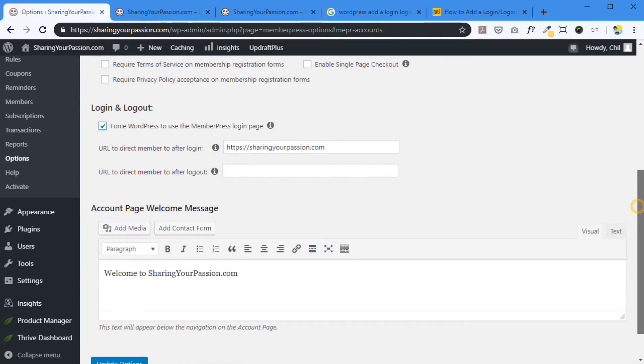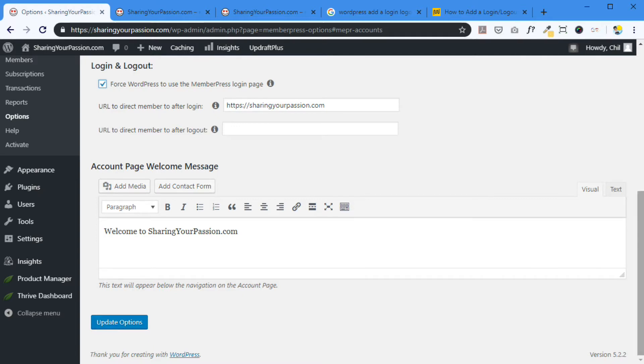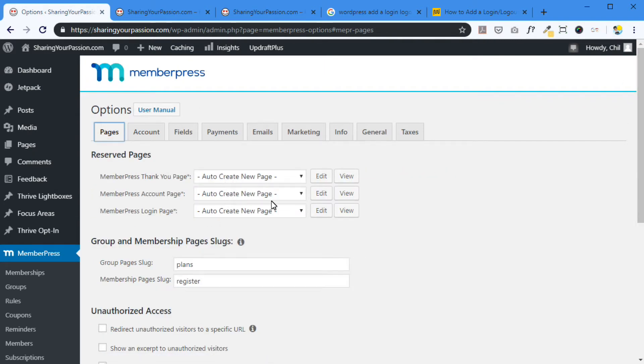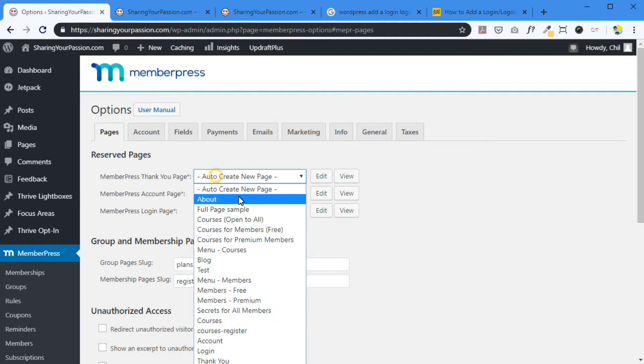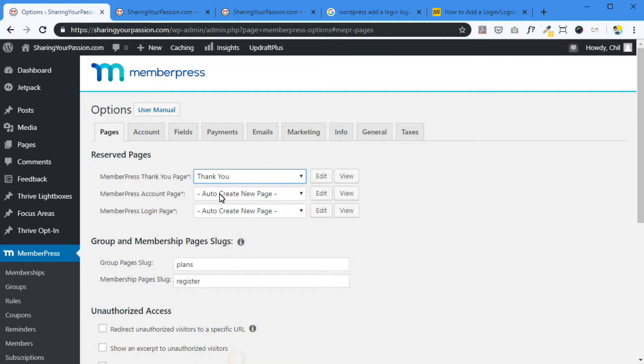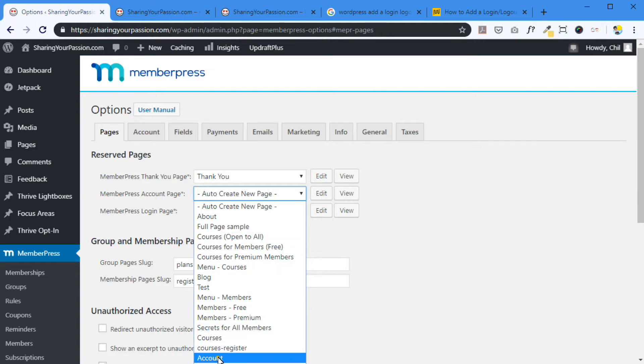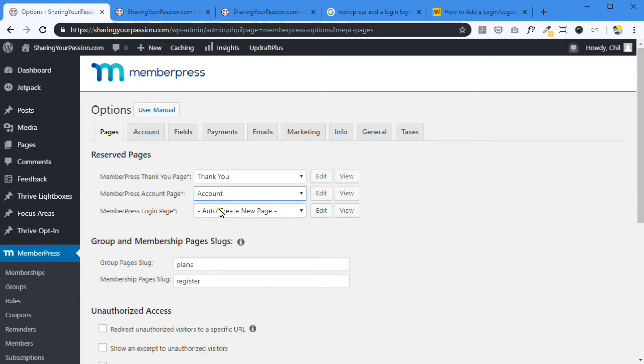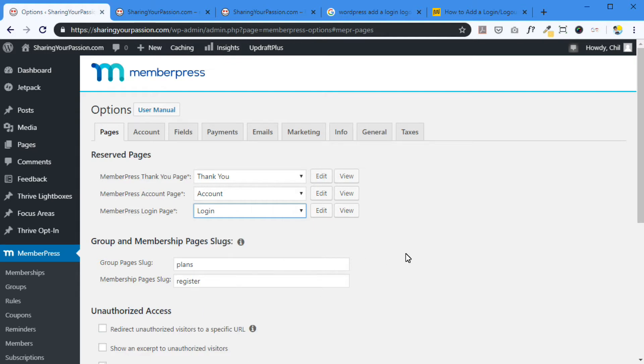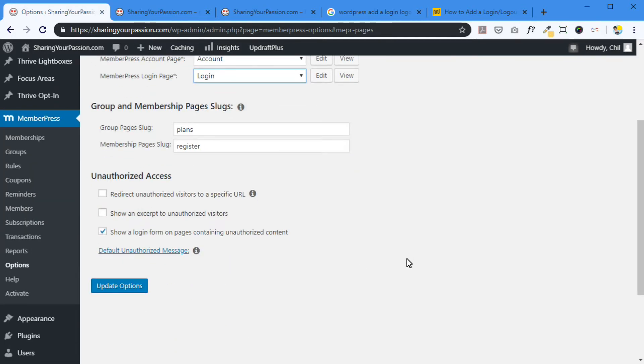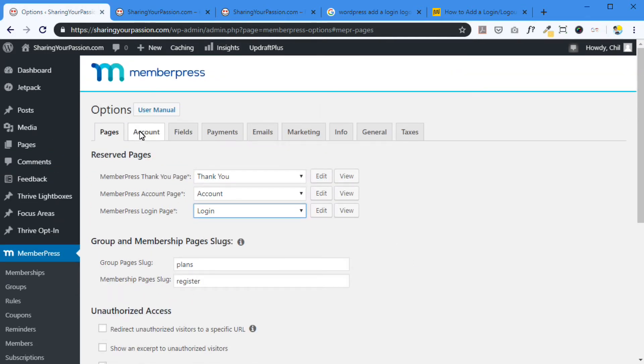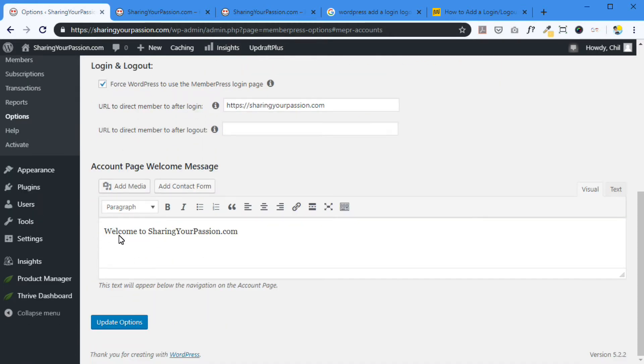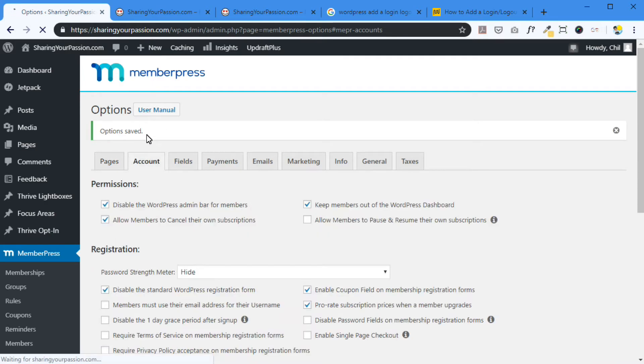And once you update, those pages will be created for you. But I've already gone through that process, so I'll just leave this as is. Thank you, account, login. So go back here and make sure that's clicked. And update. Option saved. Let's go back to where I was not logged in. Here we are.